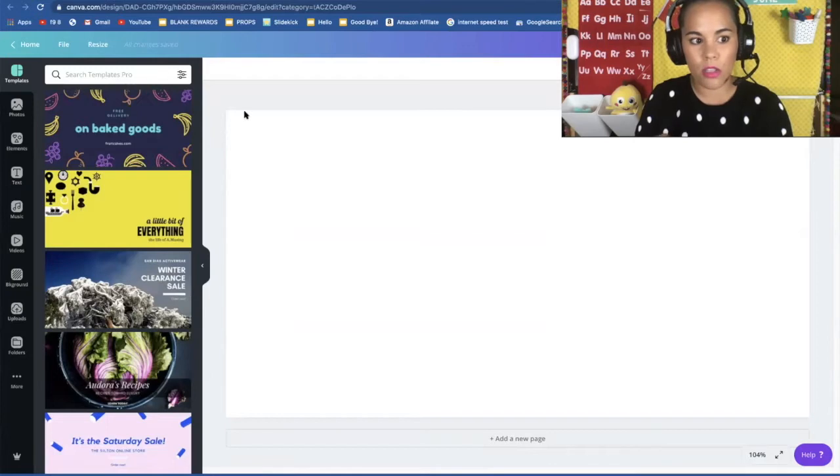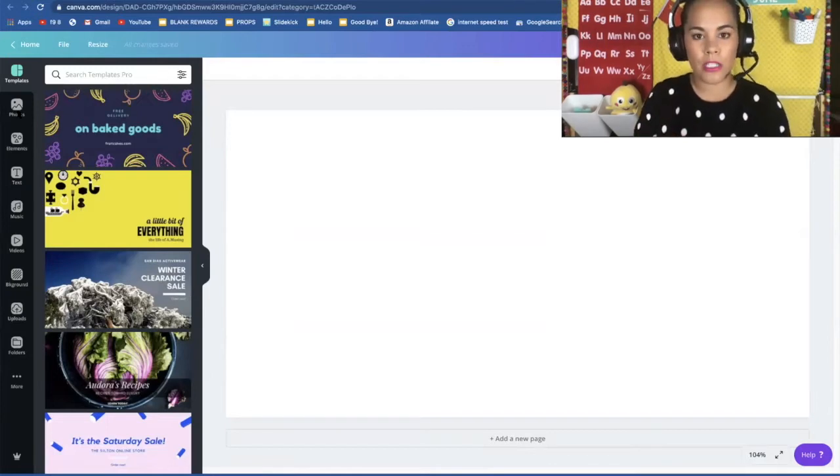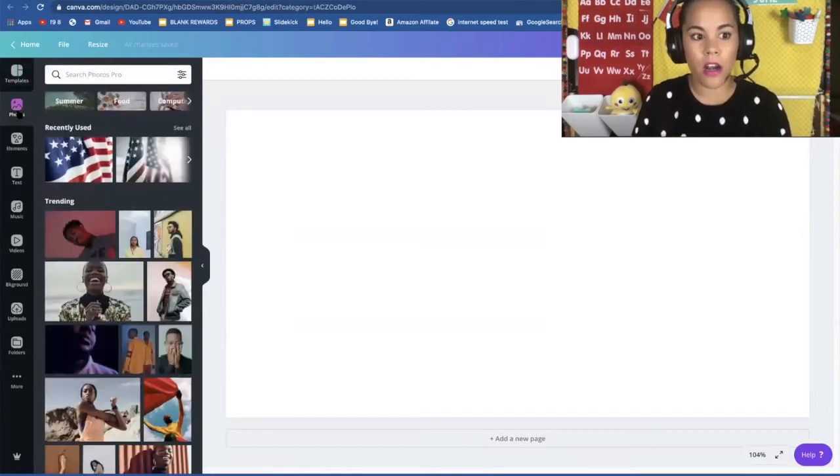So I just usually start with a clean slate. So there's lots of things that you can do.